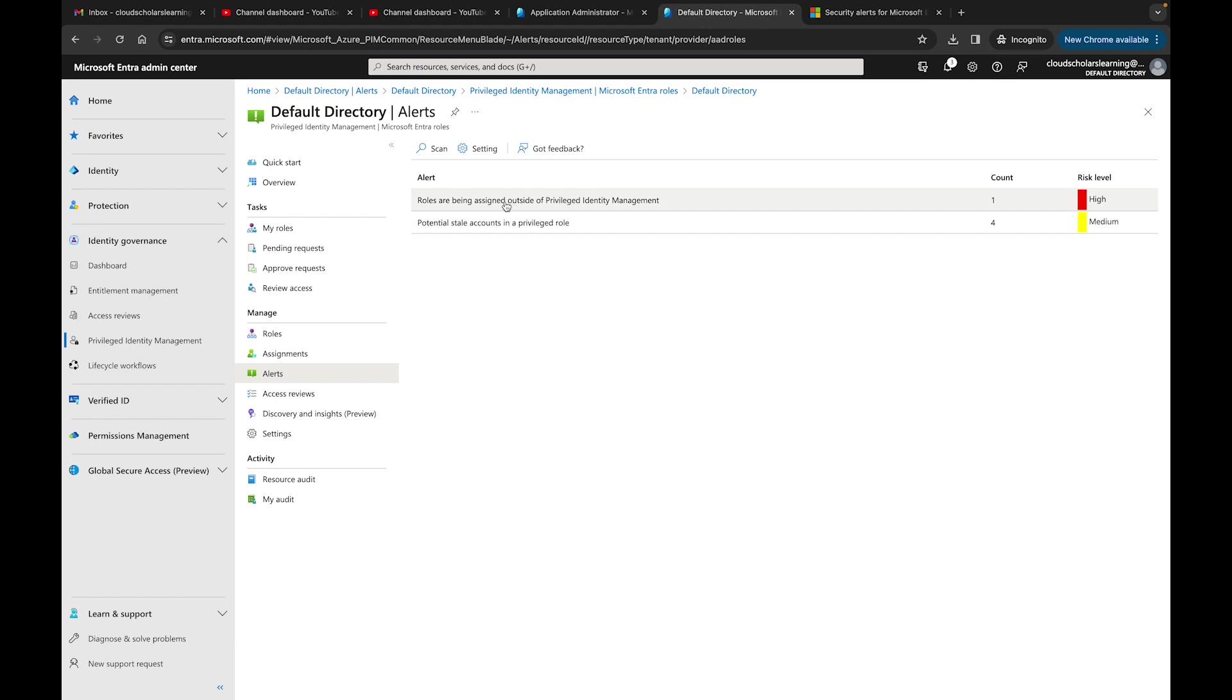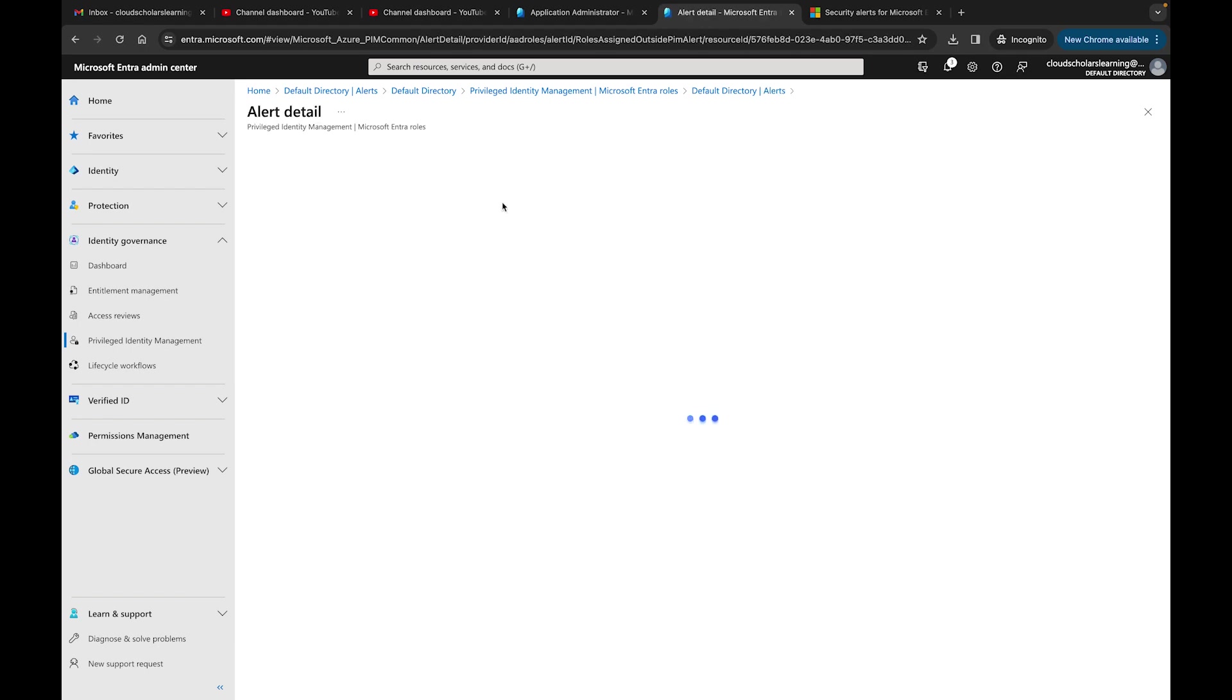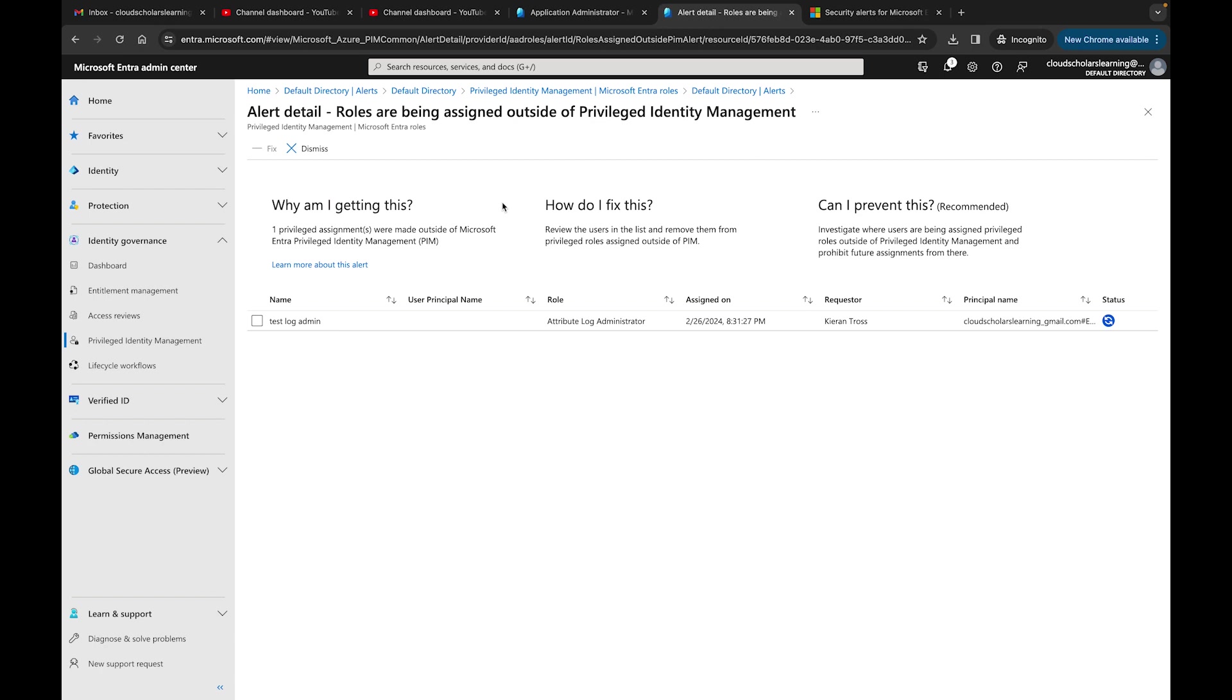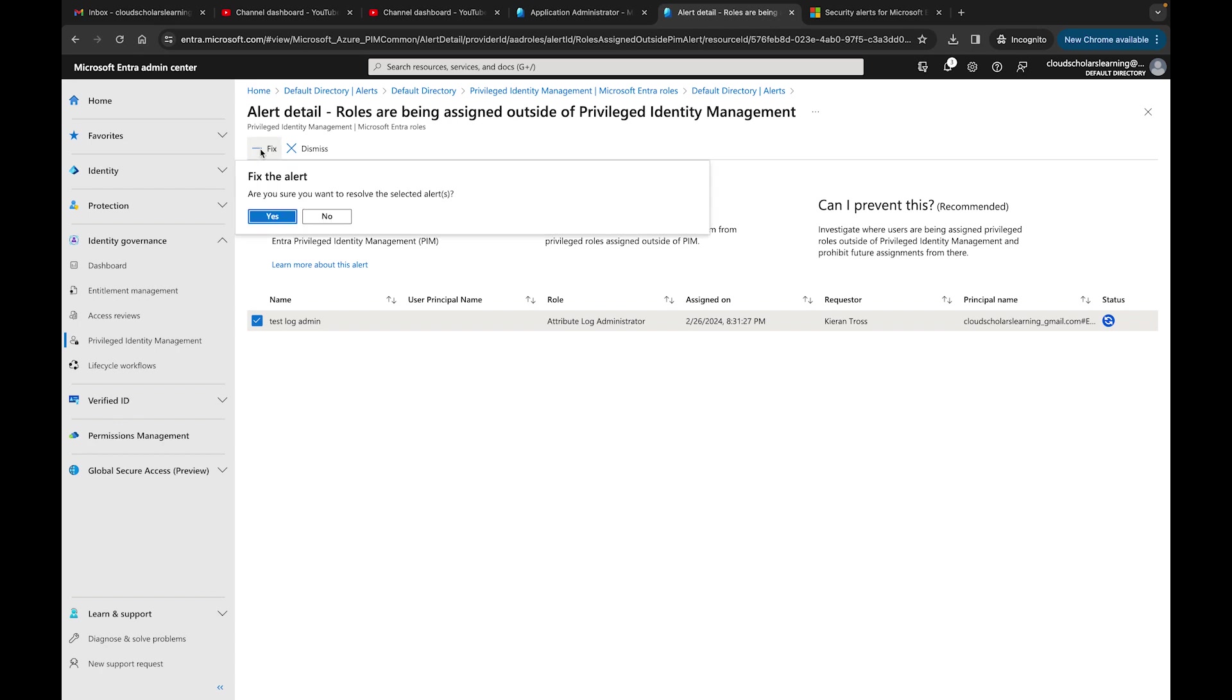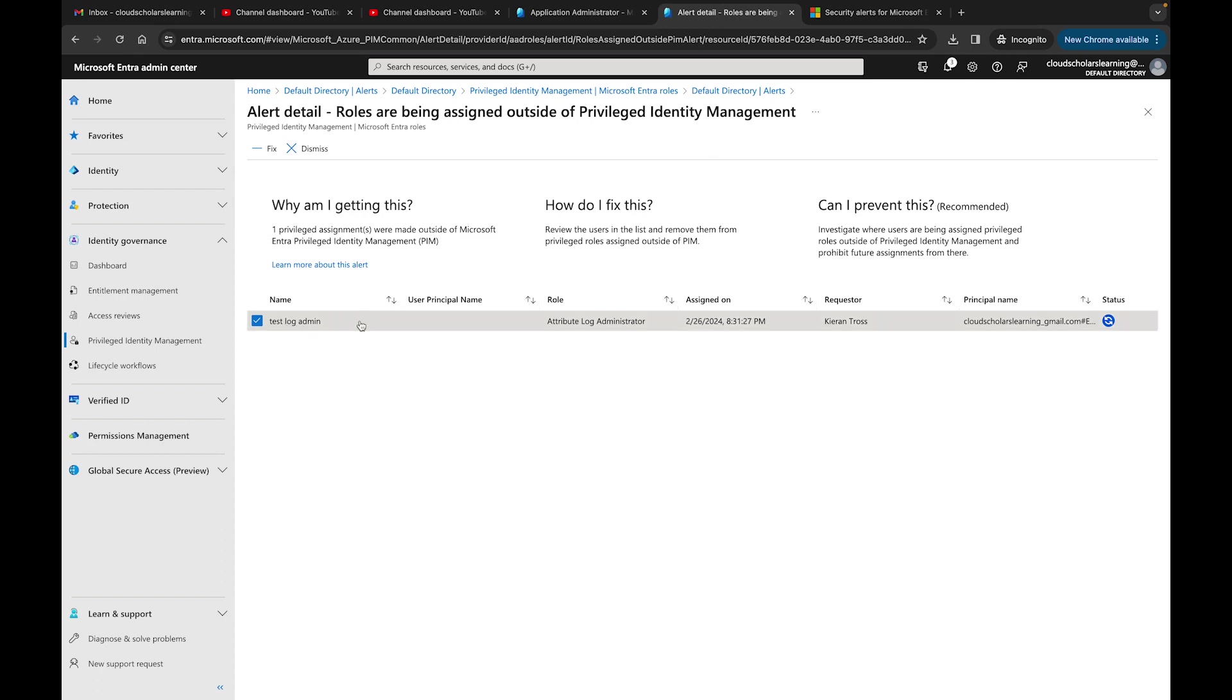Here it says roles are being assigned outside Privileged Identity Management. This one's a big one. This is one that I did for this test log admin user. I can click on this and if I click on fix, it can fix it. Are you sure you want to resolve this issue? Basically what you really need to do is remove that test log admin user and make sure that the role is now assigned within the privilege rules. It's not really going to go in and fix it for you. You're just saying that you fixed it, and then it goes away, or you could dismiss the alert.